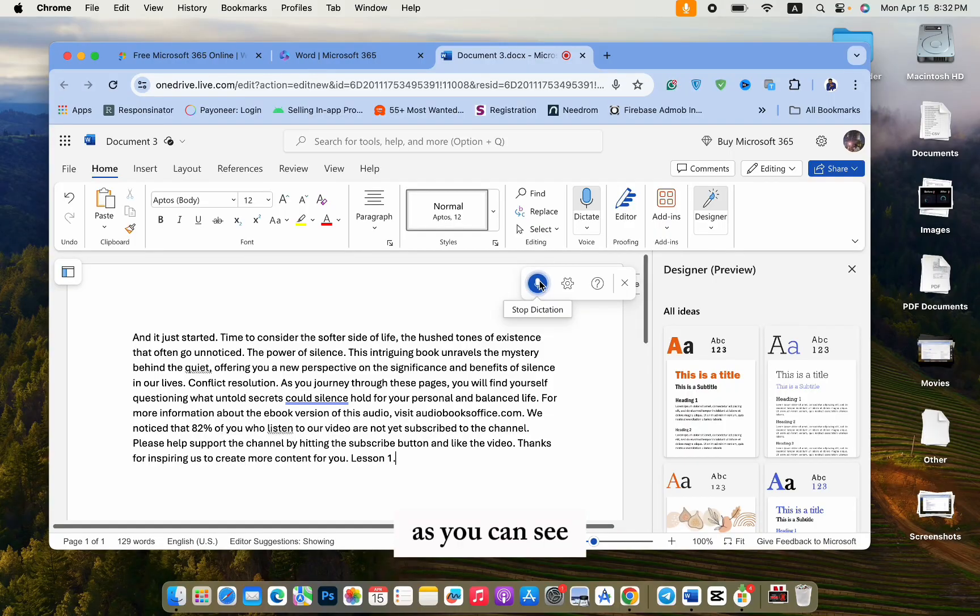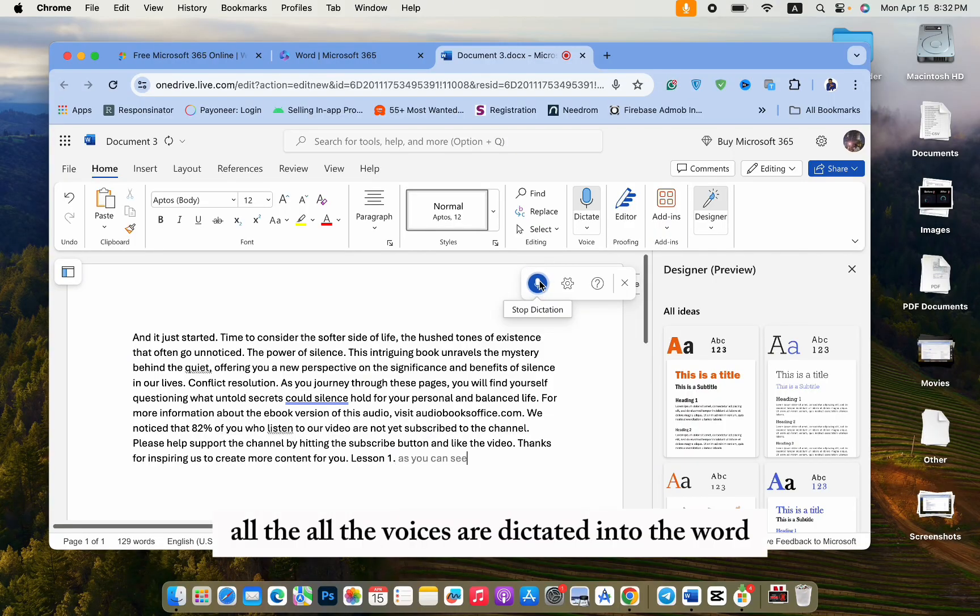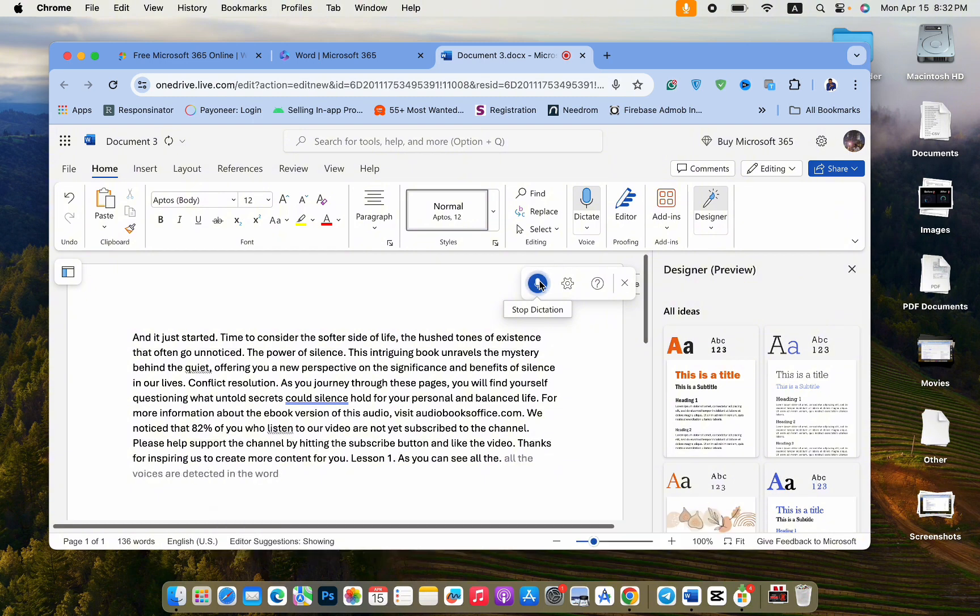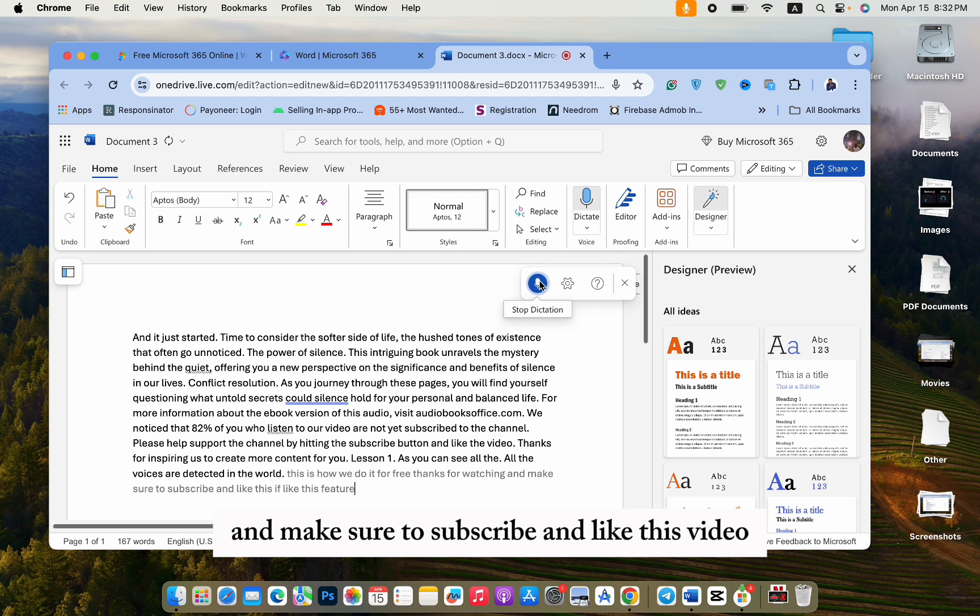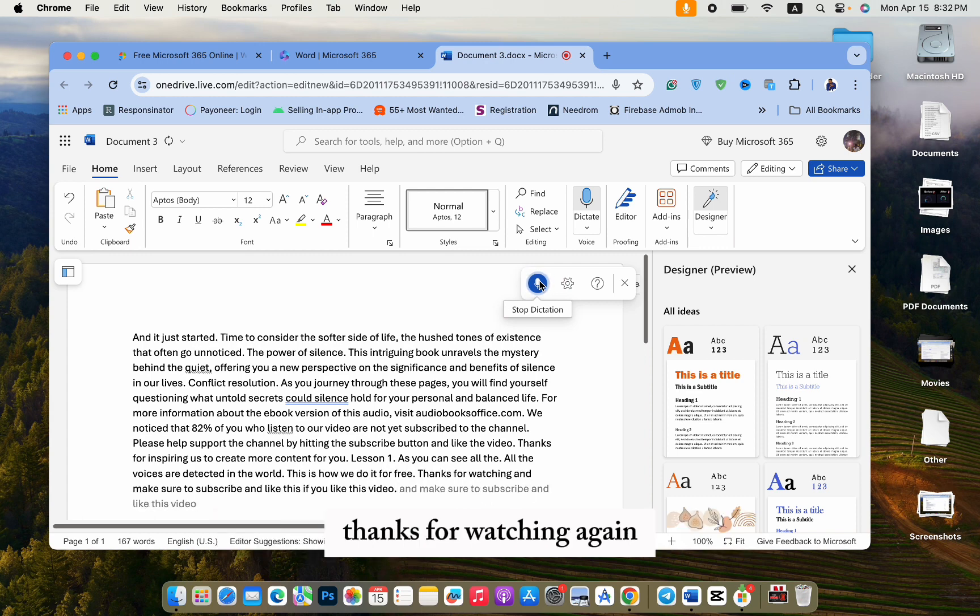As you can see, all the voices are dictated in the Word. This is how we do it for free. Thanks for watching. And make sure to subscribe and like this video. Thanks for watching again.